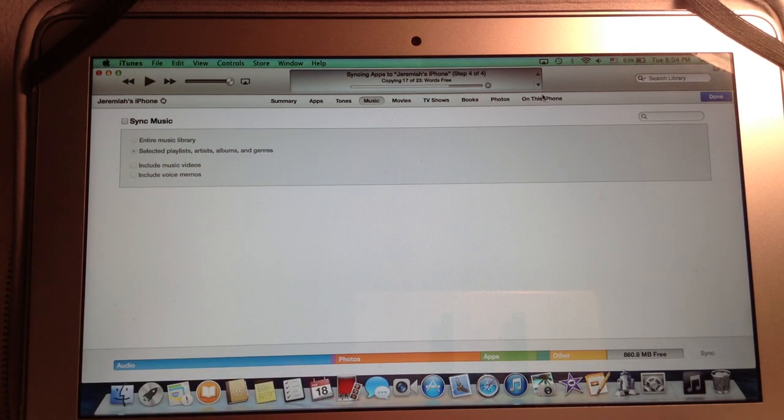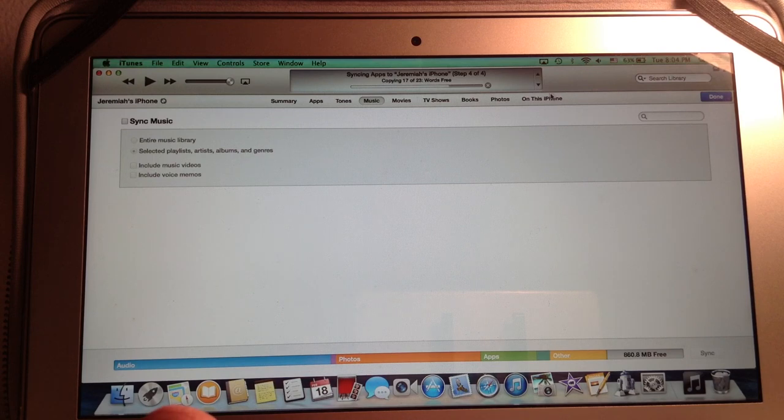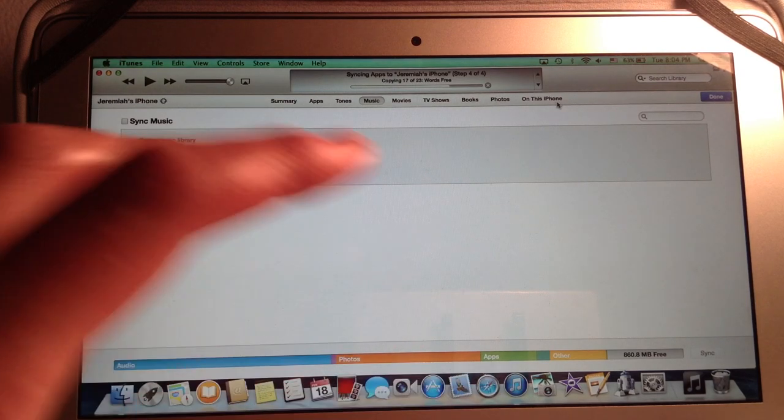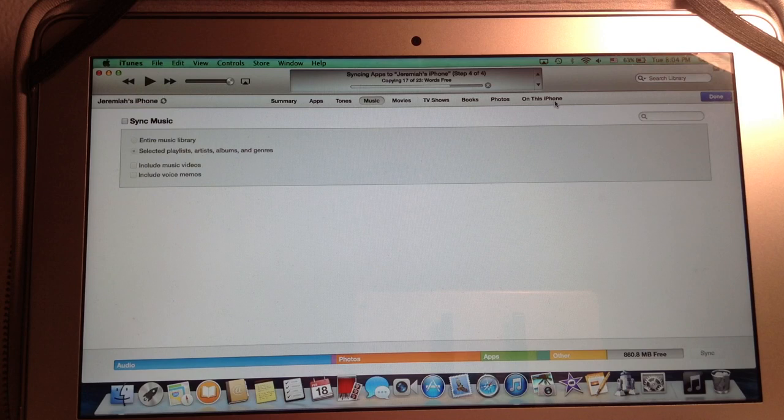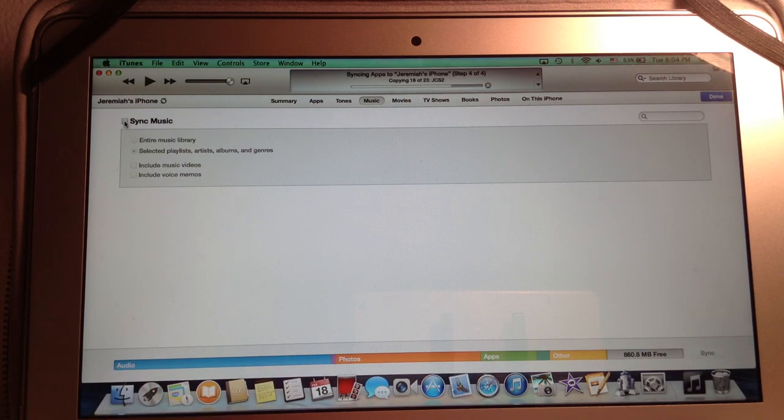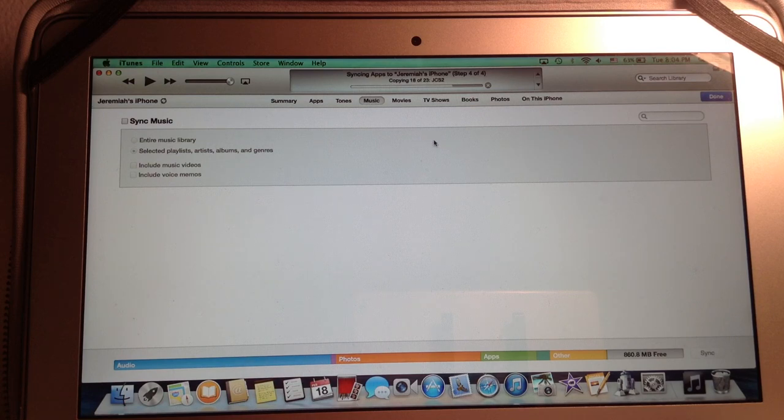Because sometimes mine gets all messed up when I plug it in and have it sync. I like to just do it myself to manually manage it. So it wasn't that hard for me. But if you do have a large music library, it probably would be easier for you just to hit sync music and have it sync select artist or just your entire music library.